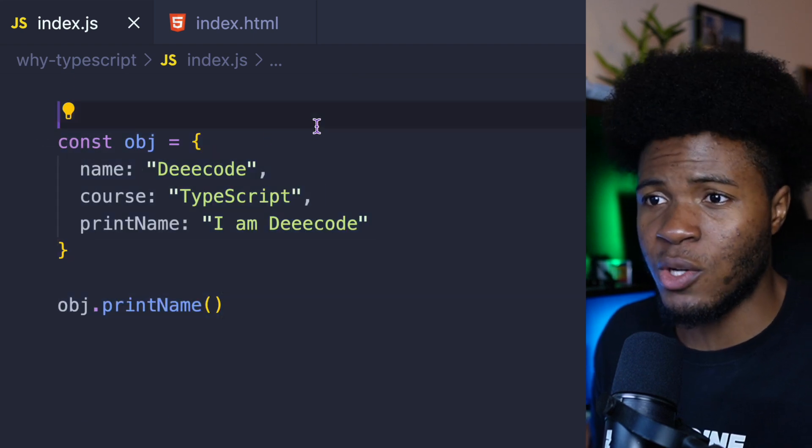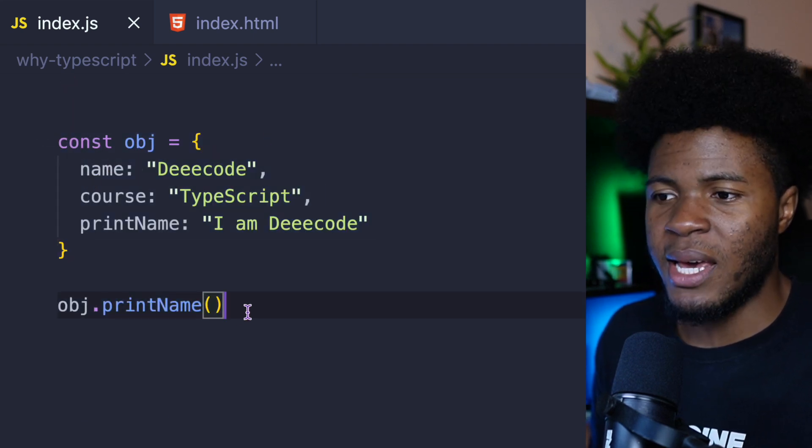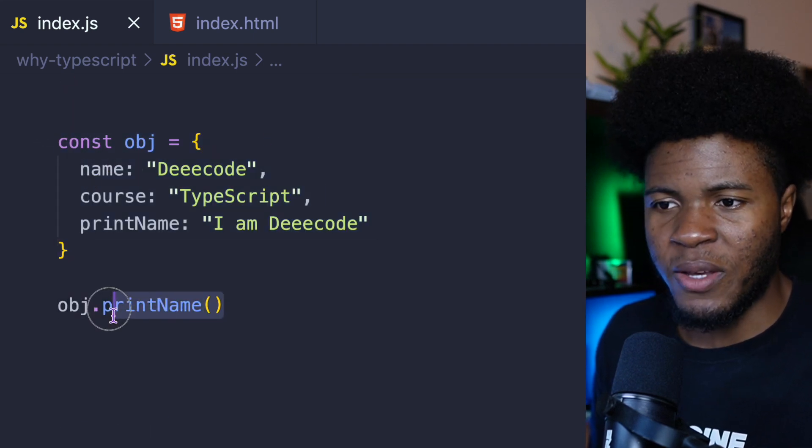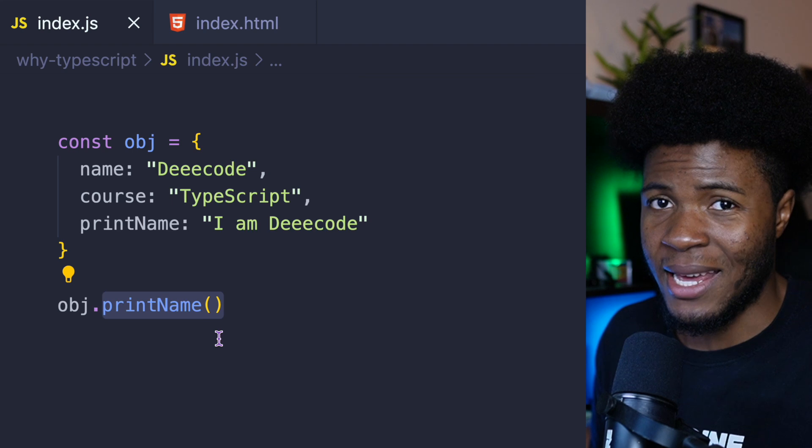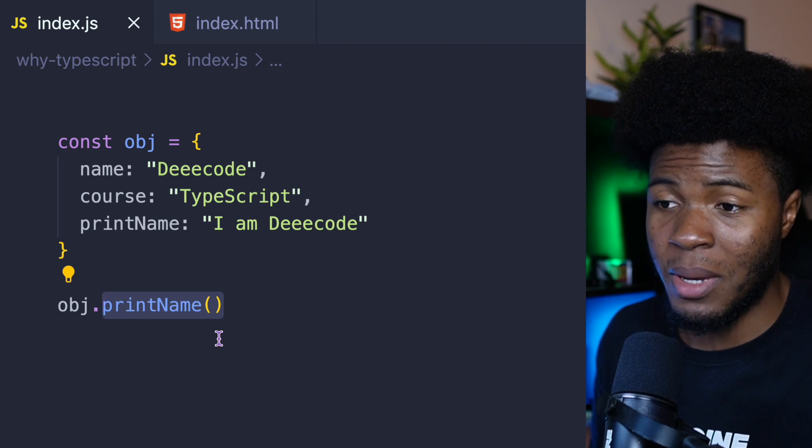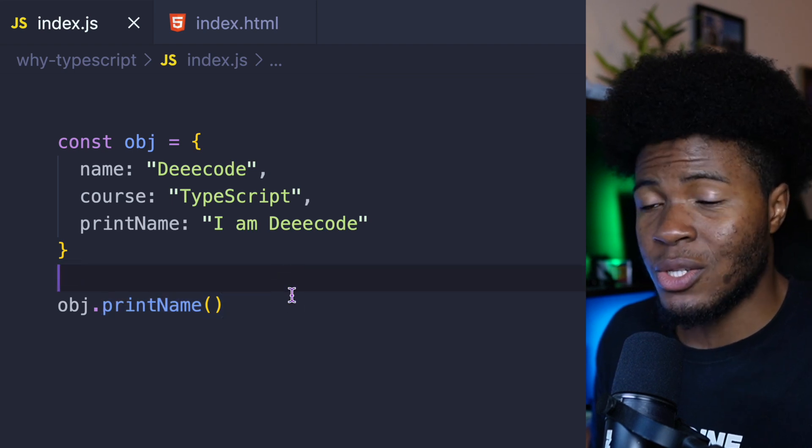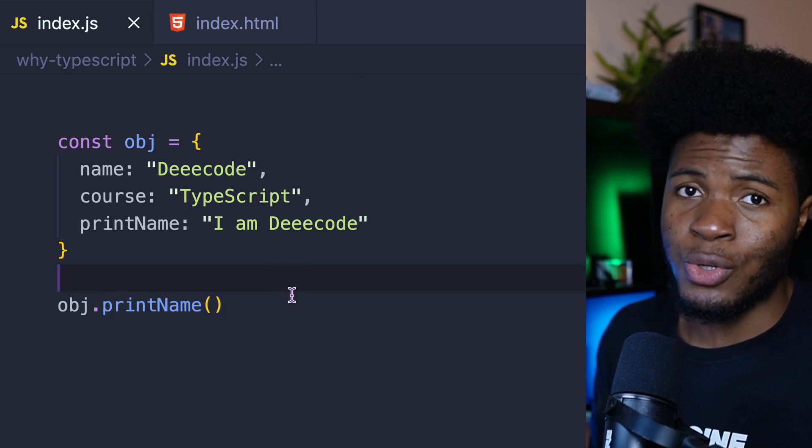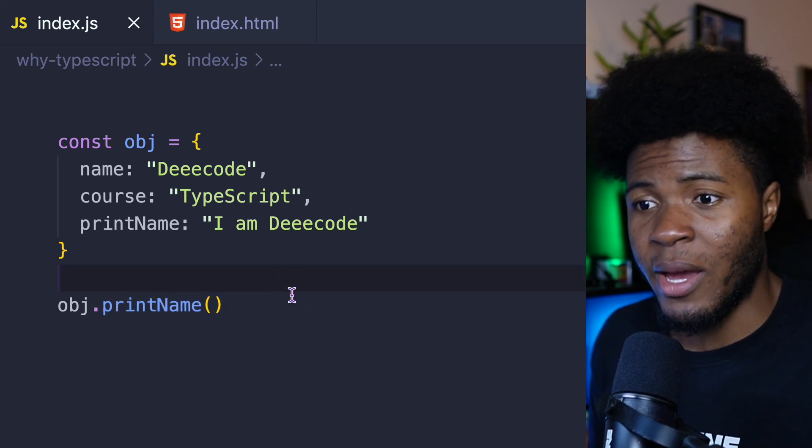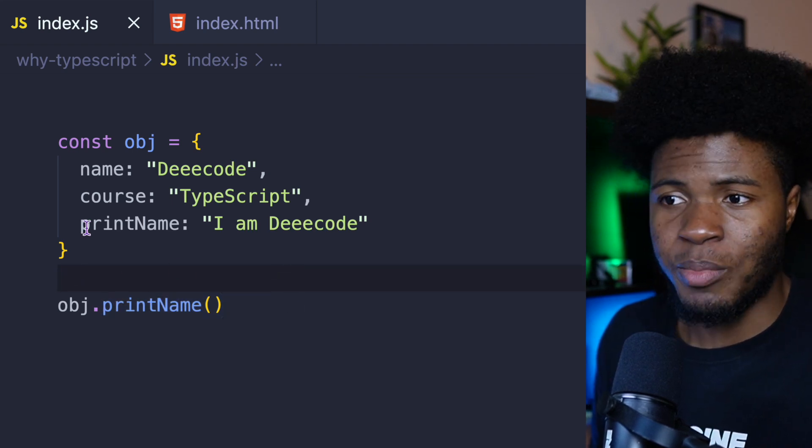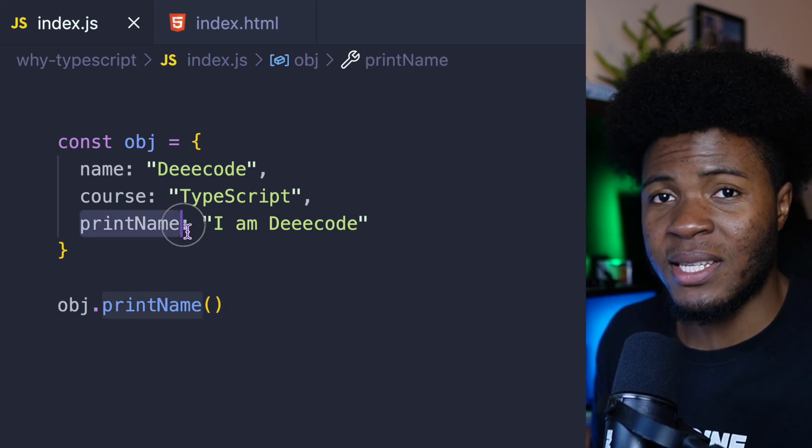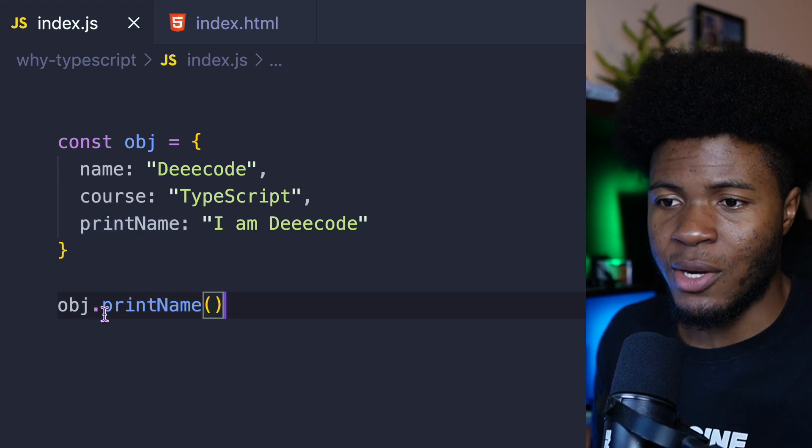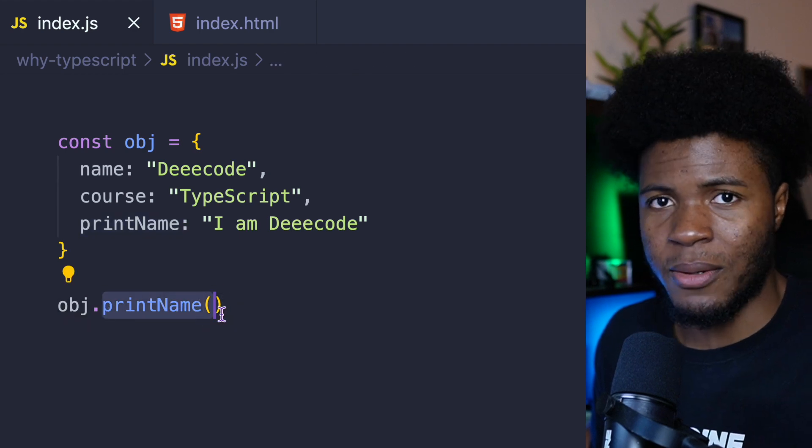Here, I have this object. But then I'm trying to invoke the print name property as if it was a method. This is also going to throw a type error because print name is a string and not a method.